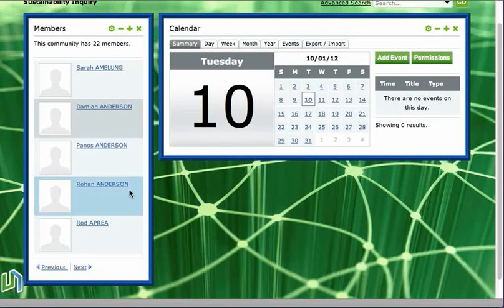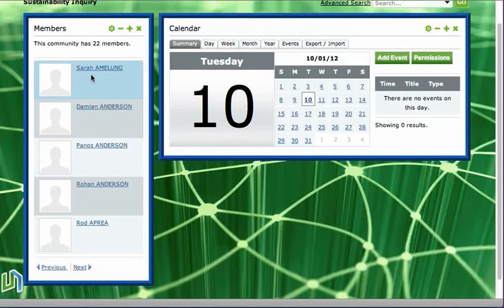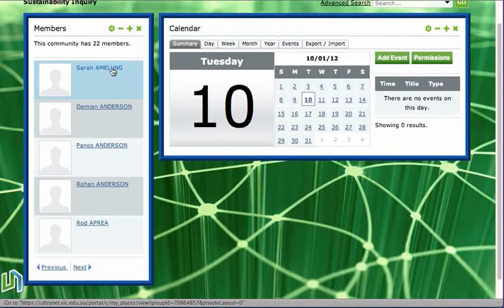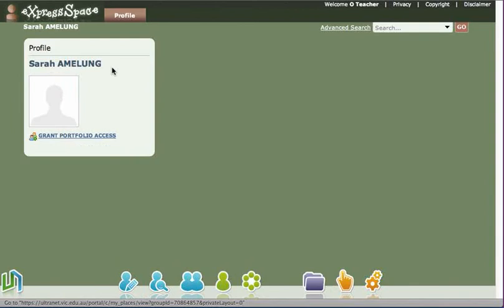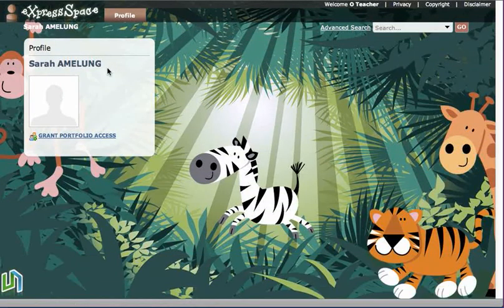Now this is a fake login, so these are not real people here. But if they were your students or your colleagues, their photographs would appear here. And if you click on this link, you would be taken to their profile page, and you'd be able to read the profile of that member.